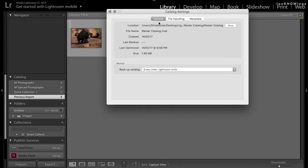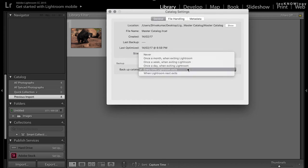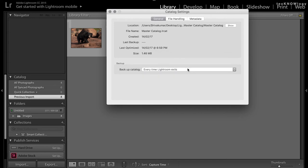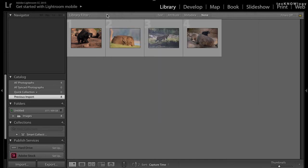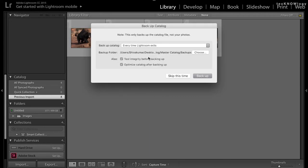When you quit Lightroom, you'll be presented with a pop-up that has information on where you want to store the backup and the process to initiate the backup. Since it gives you an option to store the backup in a different location, it's highly recommended that you store this catalog backup on a different hard disk from where the main catalog is stored. This ensures that if anything happens to the main catalog, you always have a backup in a safe and secure place.